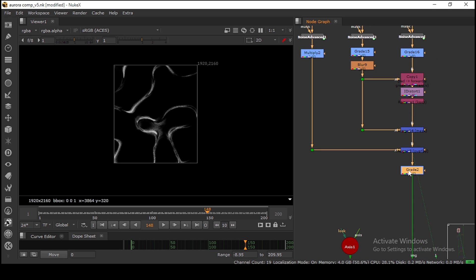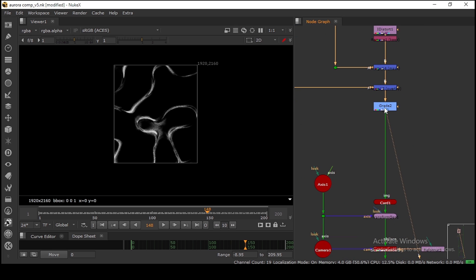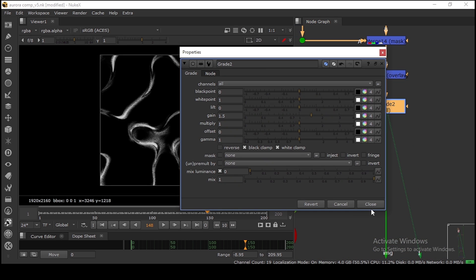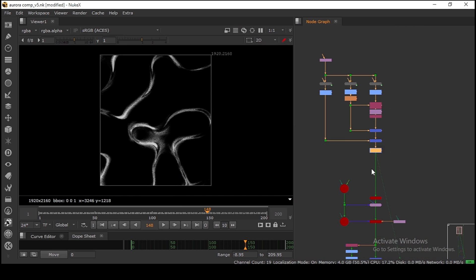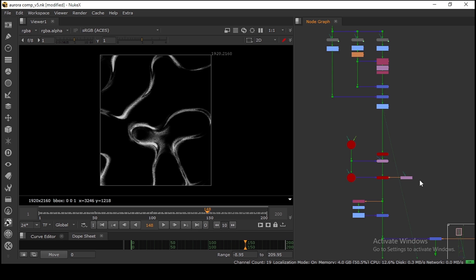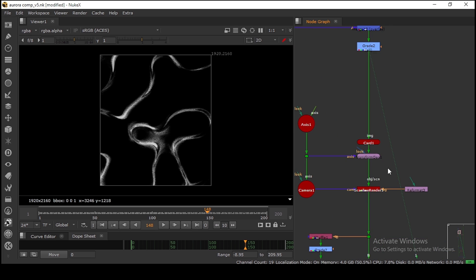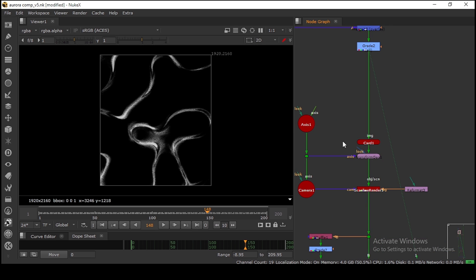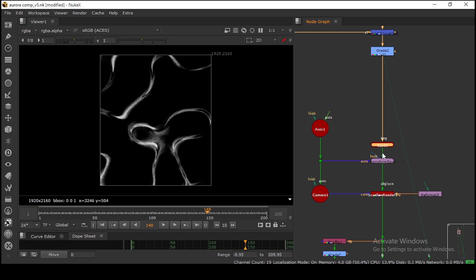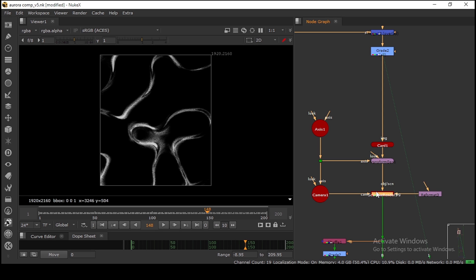After that, I'm grading a little bit and then putting everything in a 3D system in Nuke. I'm putting this one in a card and rendering in the scan render. This is the output I'm getting.